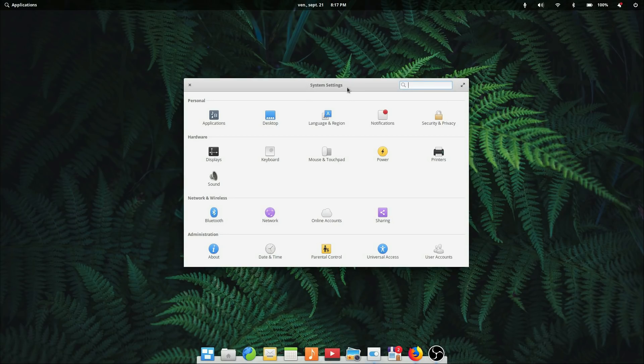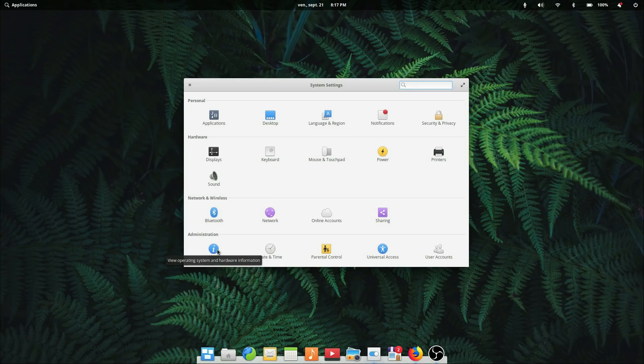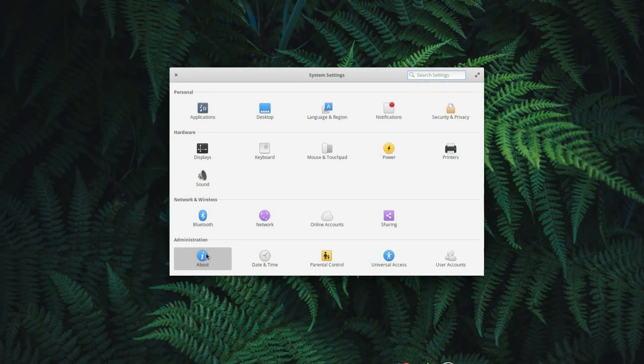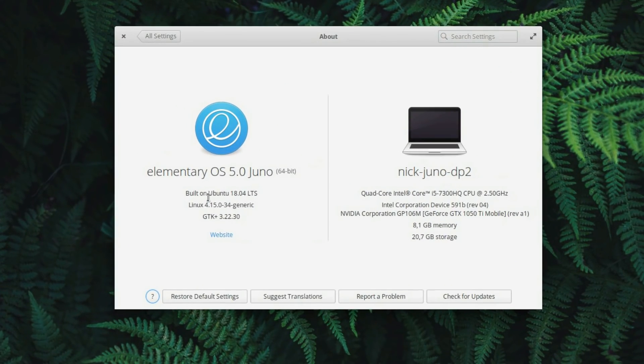Hey guys, this is Nick and welcome to my Linux experiment. Elementary has announced earlier that the second Juno developer preview is now out, so I wanted to take a video tour.